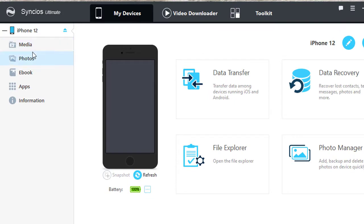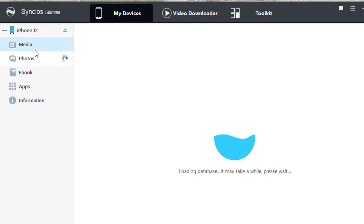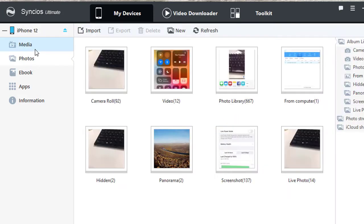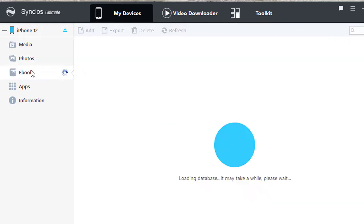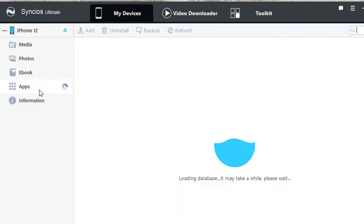You can manage, backup, restore and transfer songs, videos, photos, ebooks, apps, contacts, messages, notes, WhatsApp data and more via this tool.